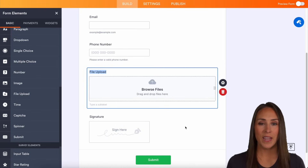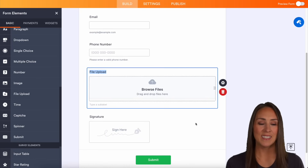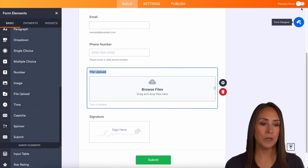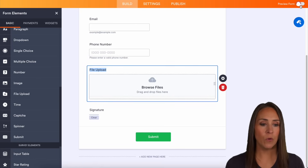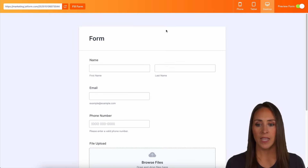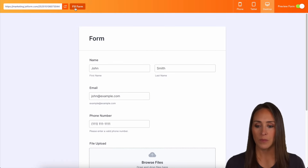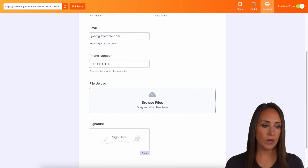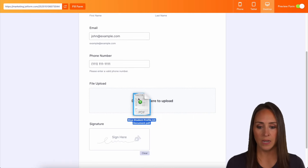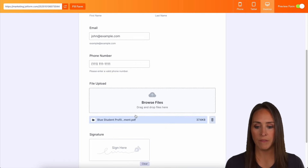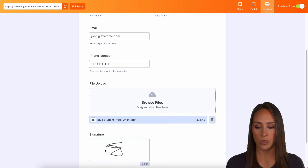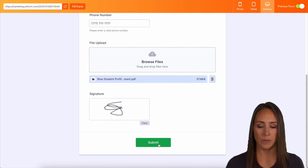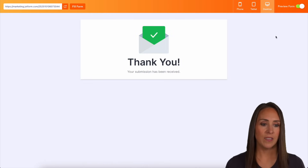Let's go ahead and give this a test. In the top right-hand corner, I'm going to choose to preview the form and select the quick fill form option. I'll drag in a PDF, do a quick signature, and submit.